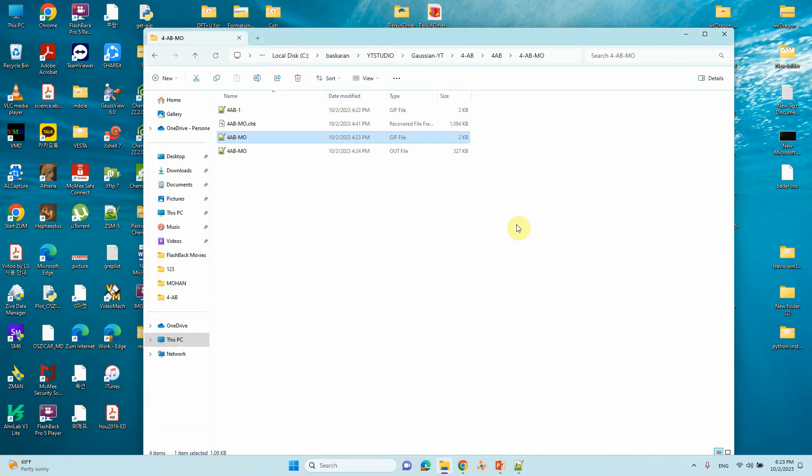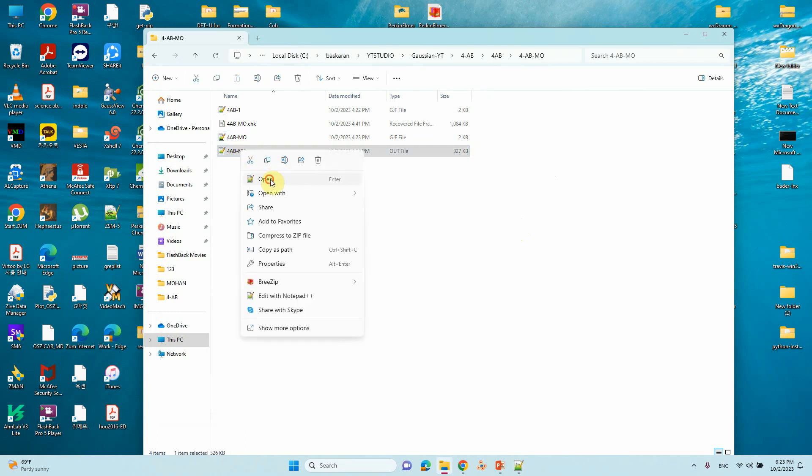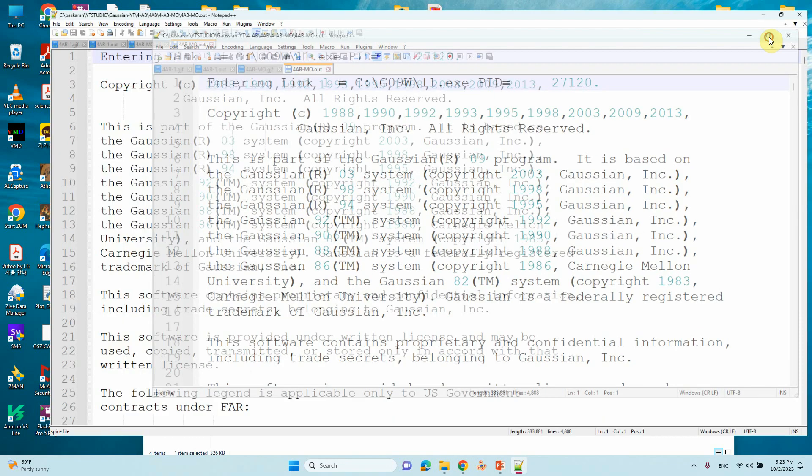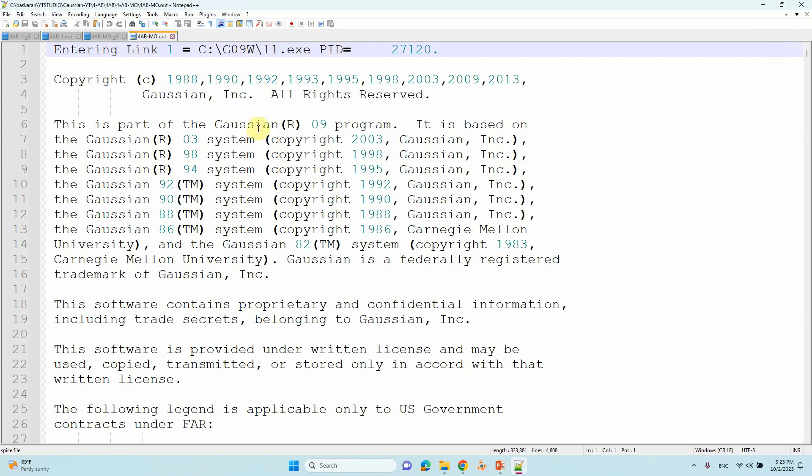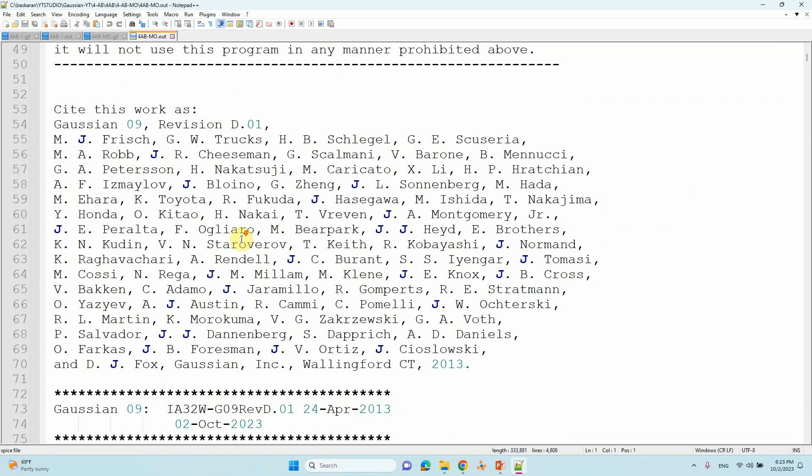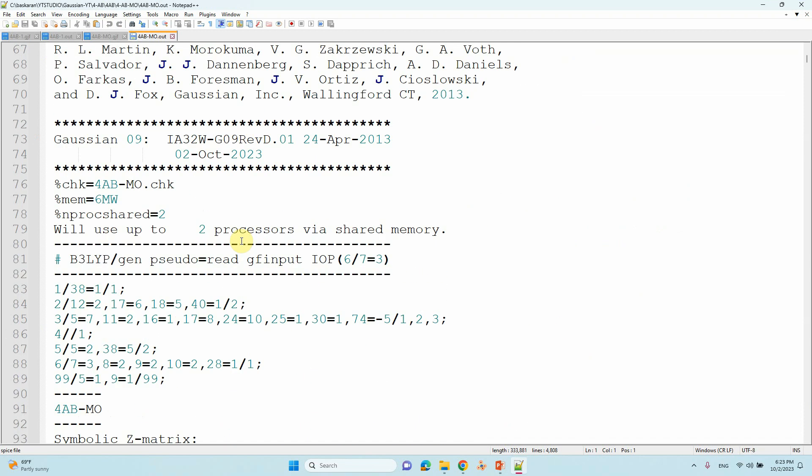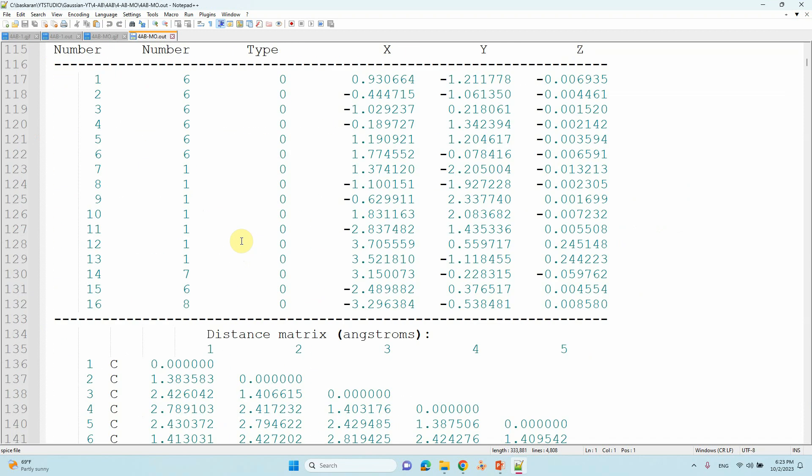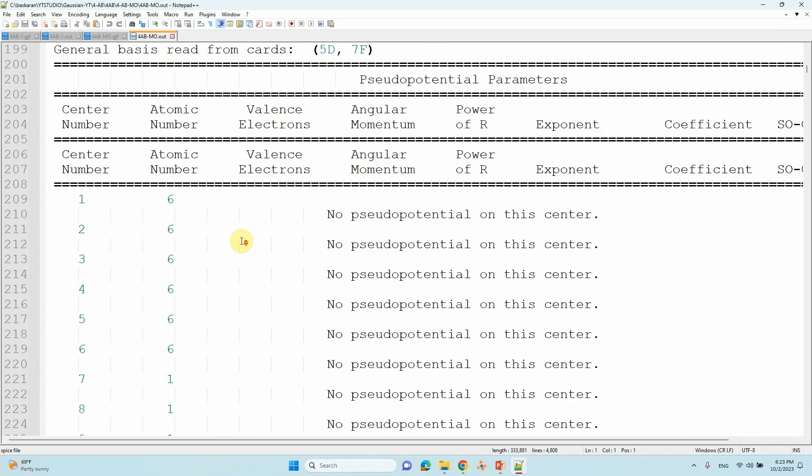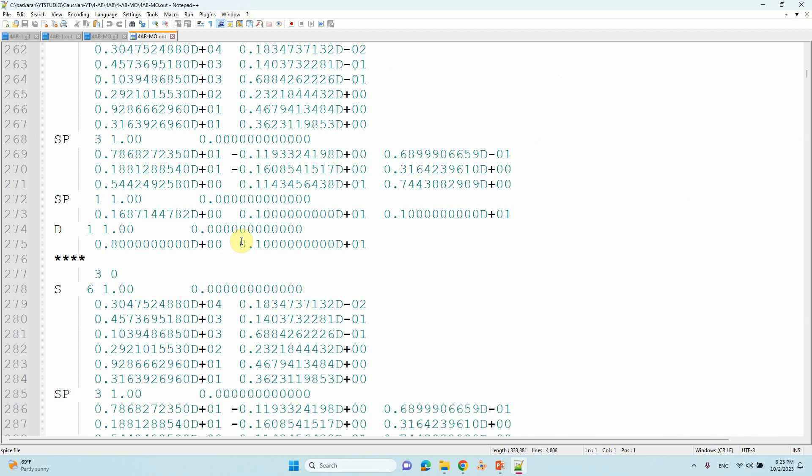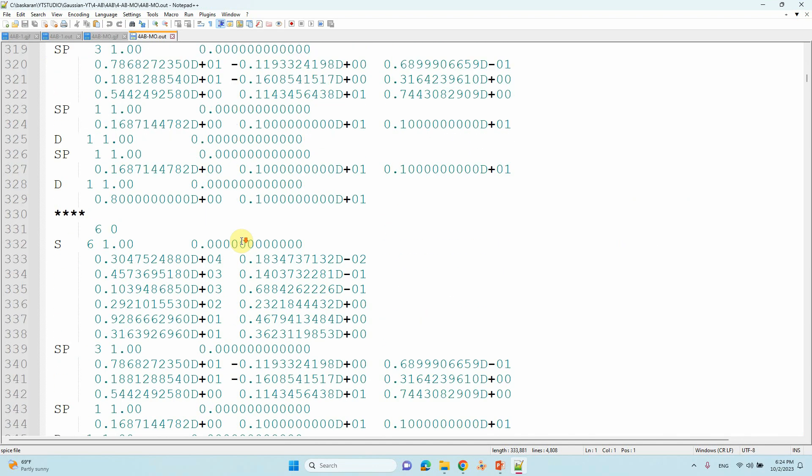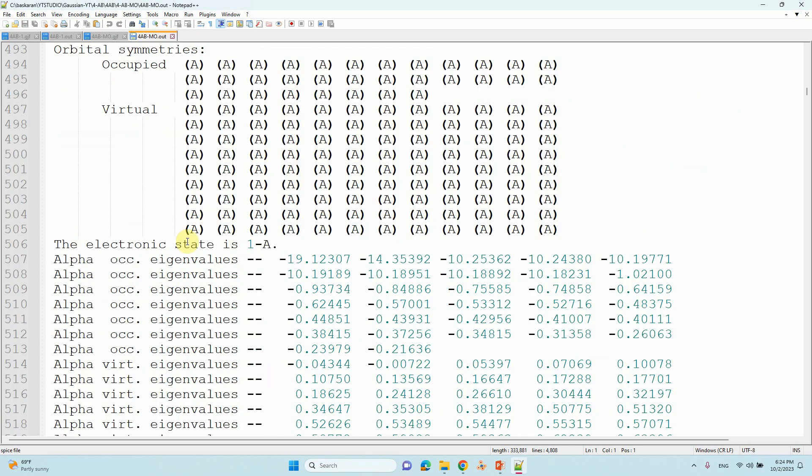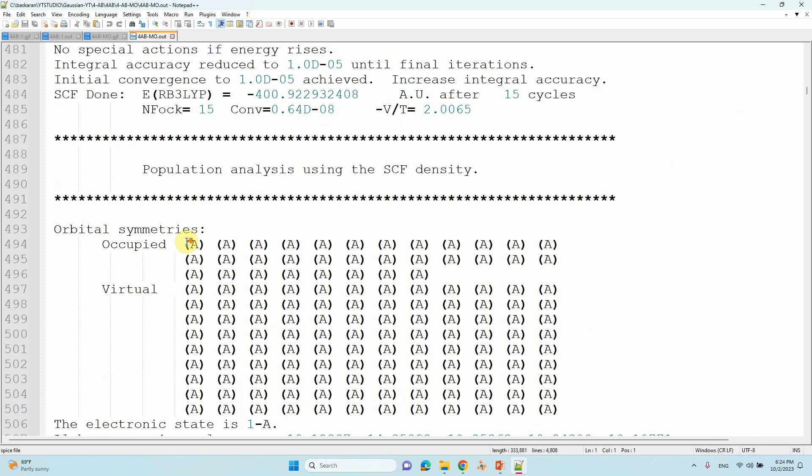Then you will get the output file. This is a very important file to find your HOMO-LUMO orbitals. I will show you where to find the HOMO-LUMO energies. Just come down. You can see here the population analysis using shift density.